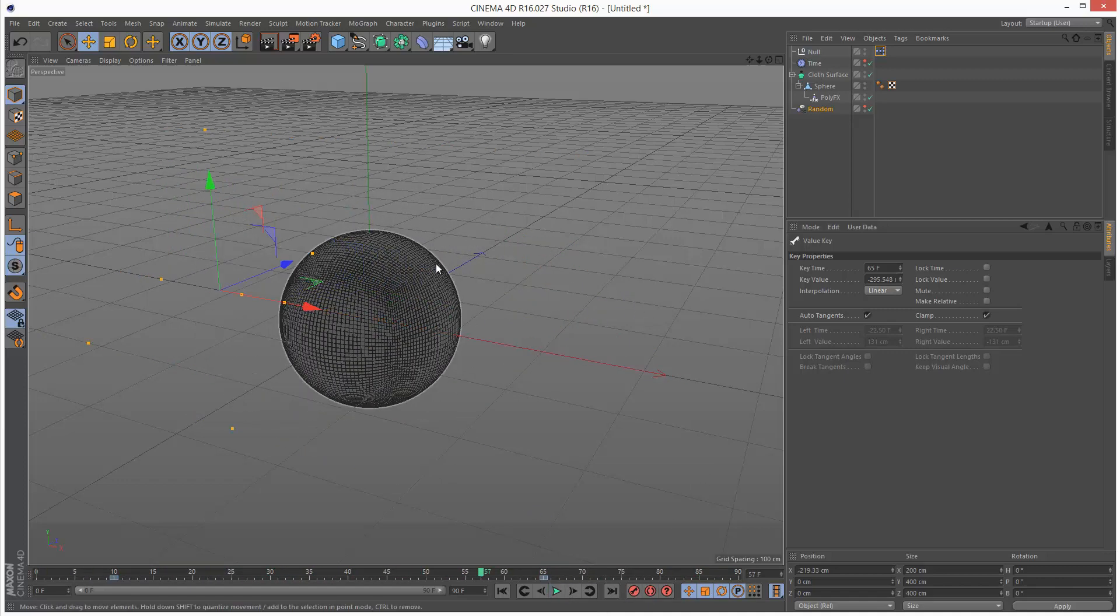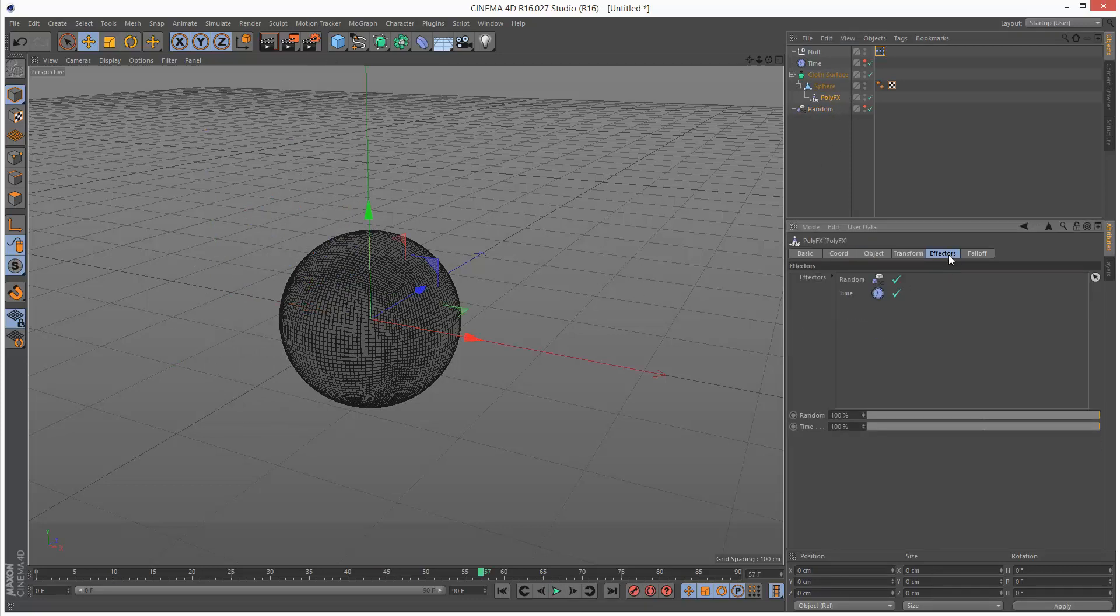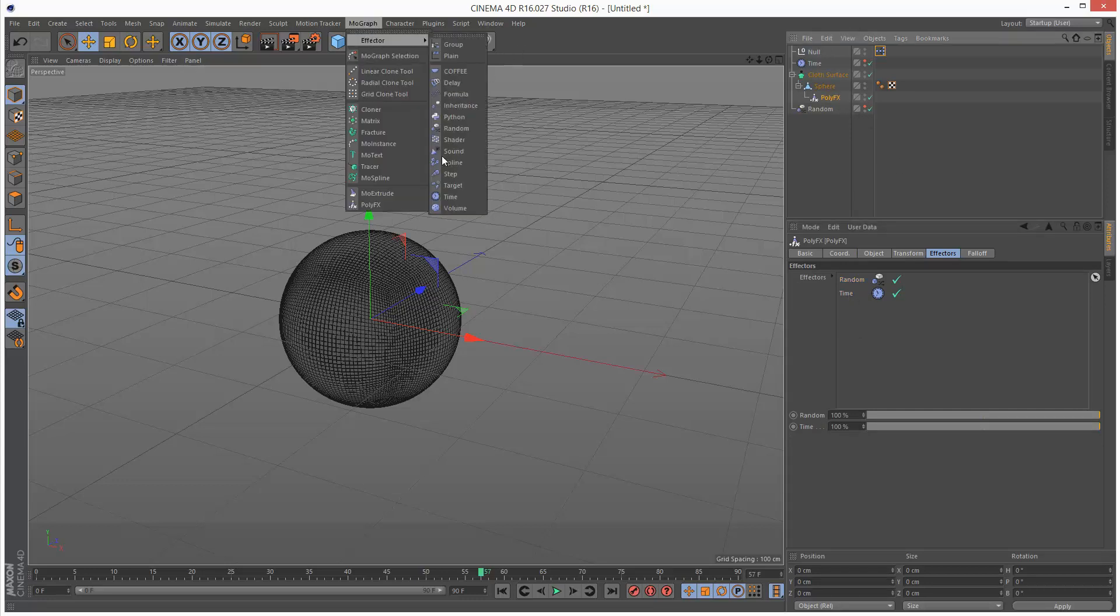Lastly I'm going to create a springy effect. I'm going to click on poly effects again. You can see under effectors we've got the random effector, then the time effector. I'm going to add a MoGraph delay effector.